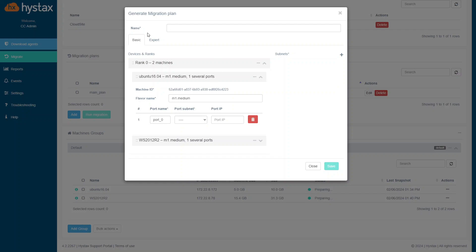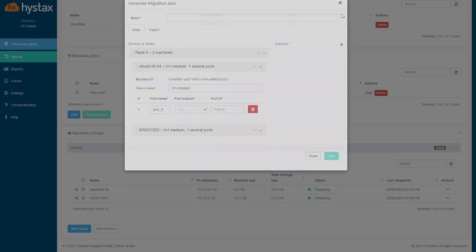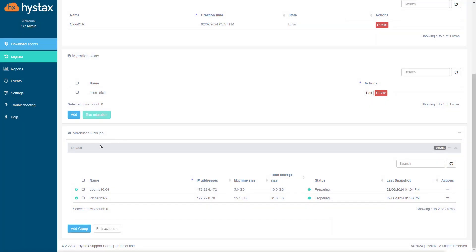Name the migration plan and when it's done, save it to the library of the migration plans. This is migration plans library. Newly created plans are added here.